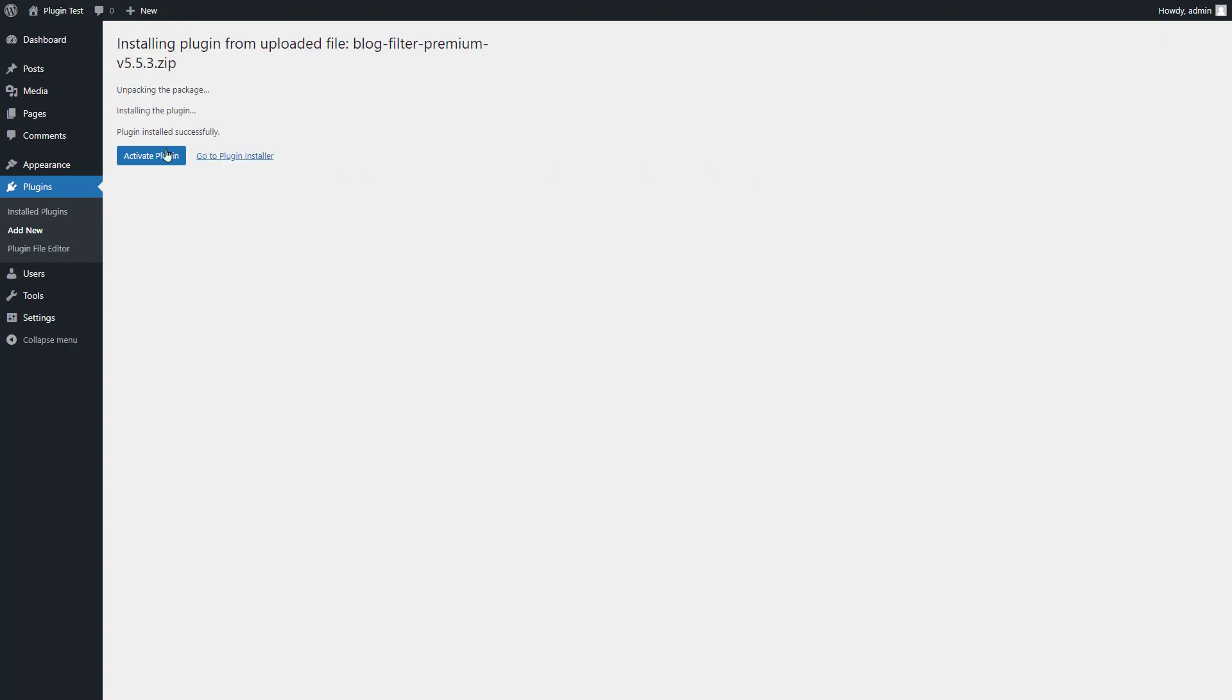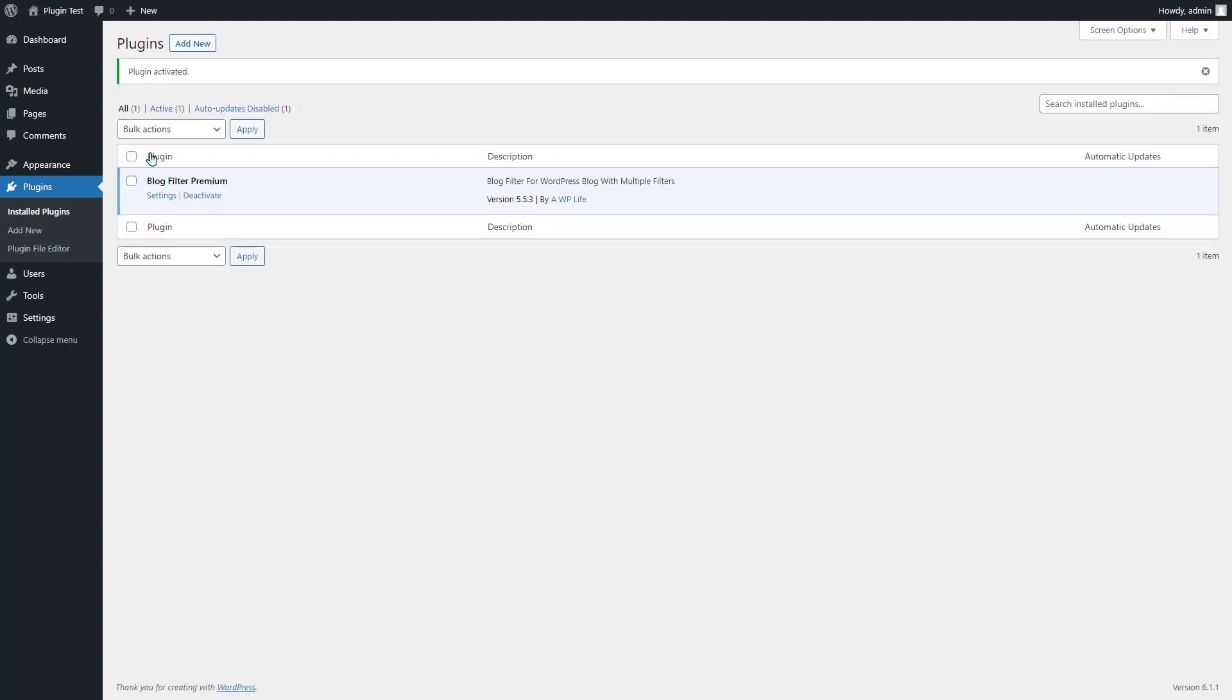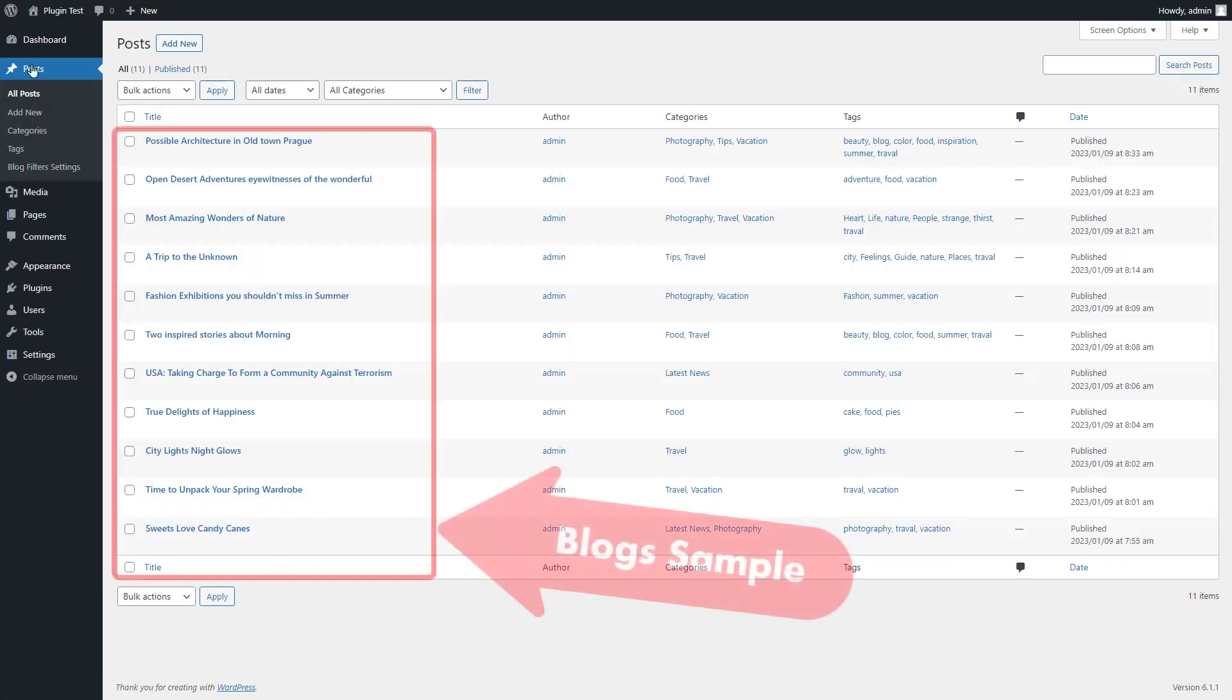Activate plugin. Your plugin is successfully installed. Go to post section for this plugin, you need some blogs as you can see I have some sample of blogs.